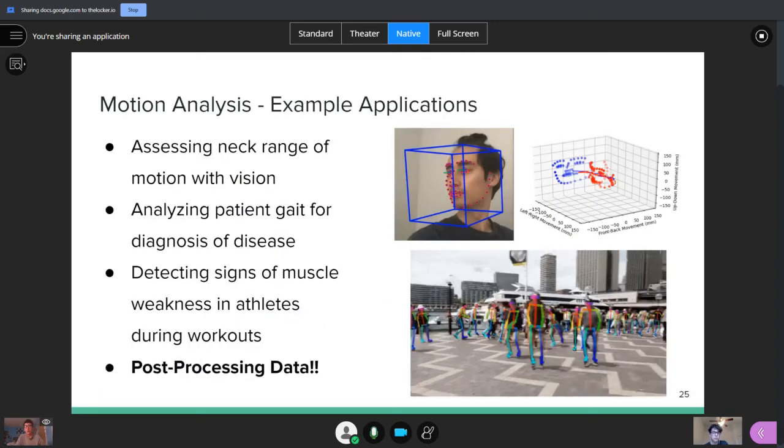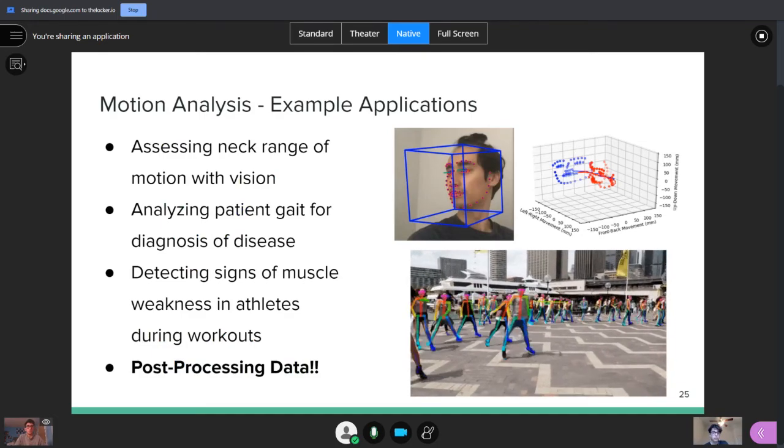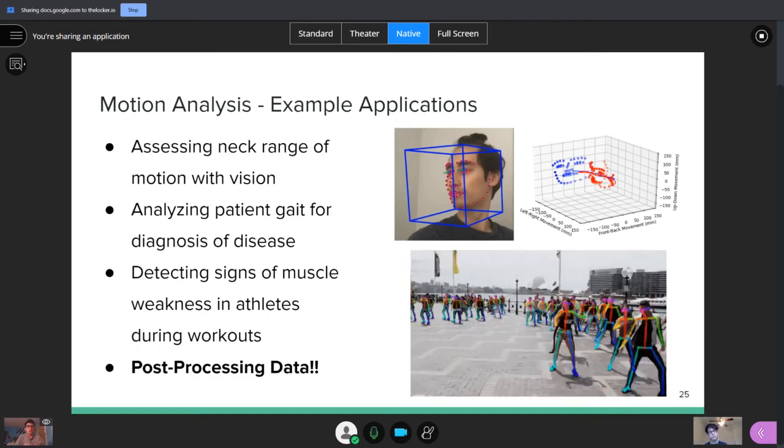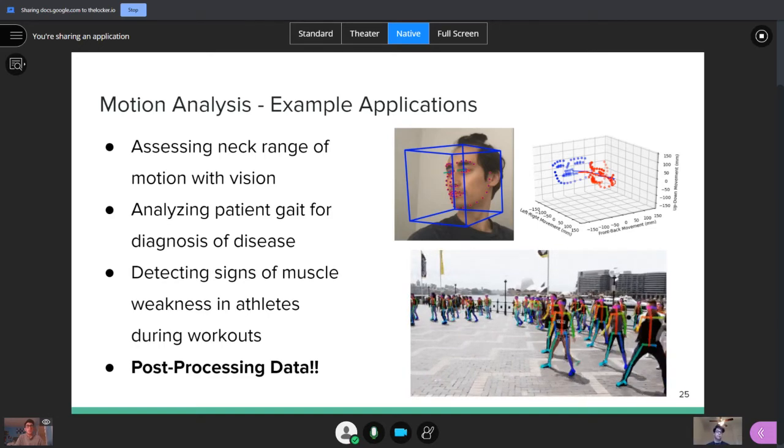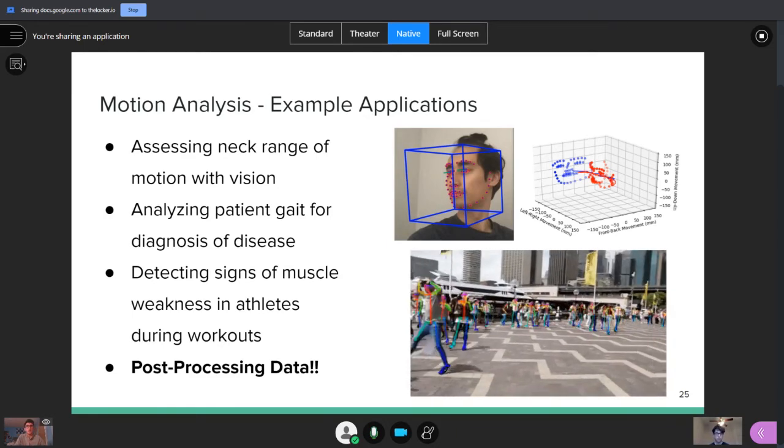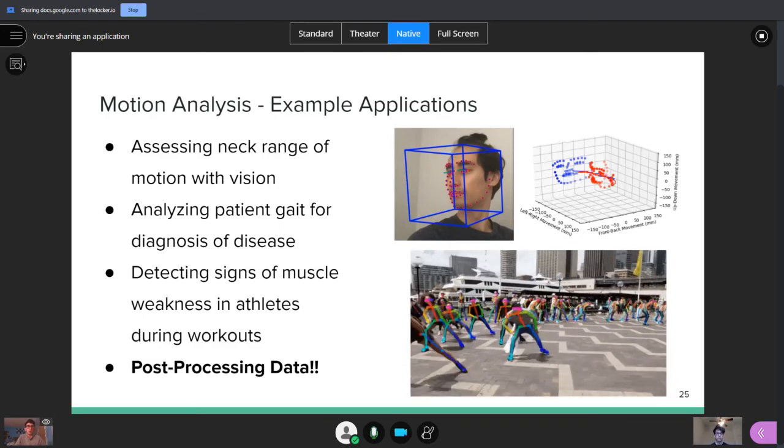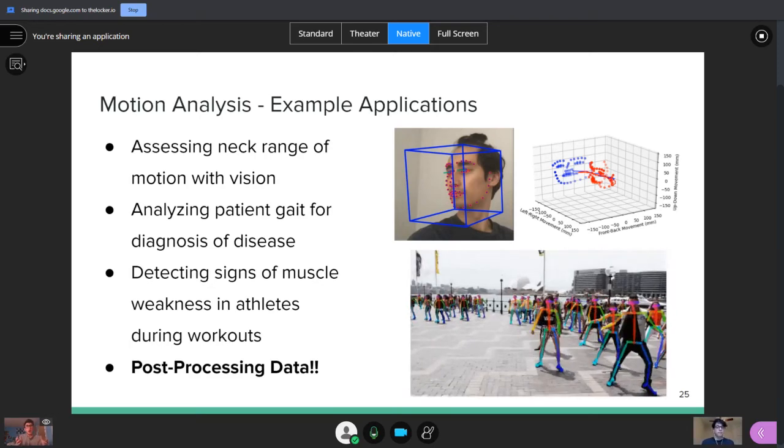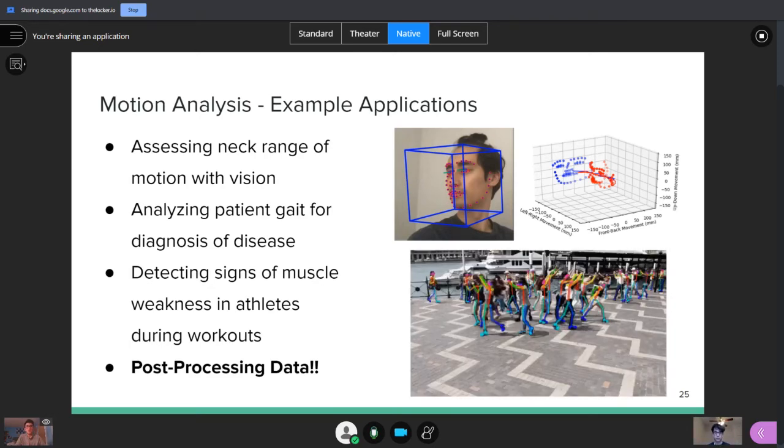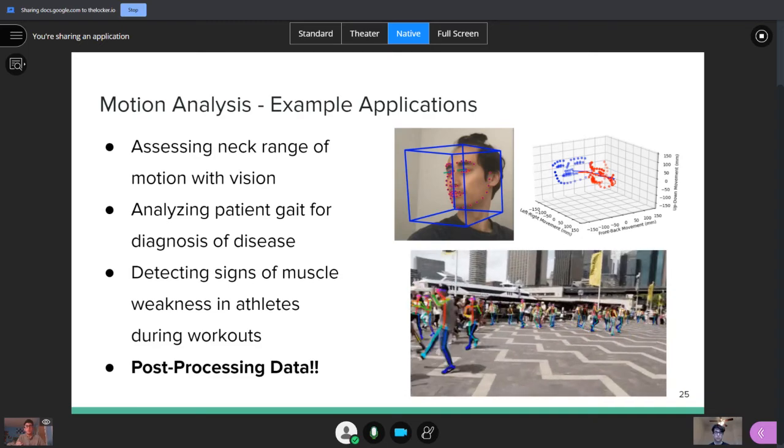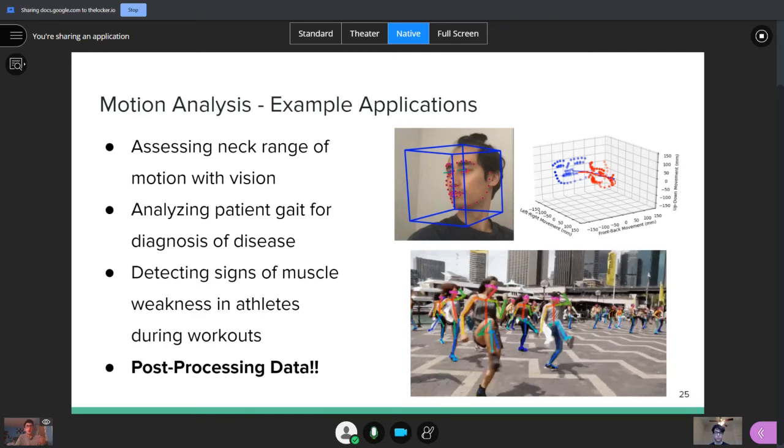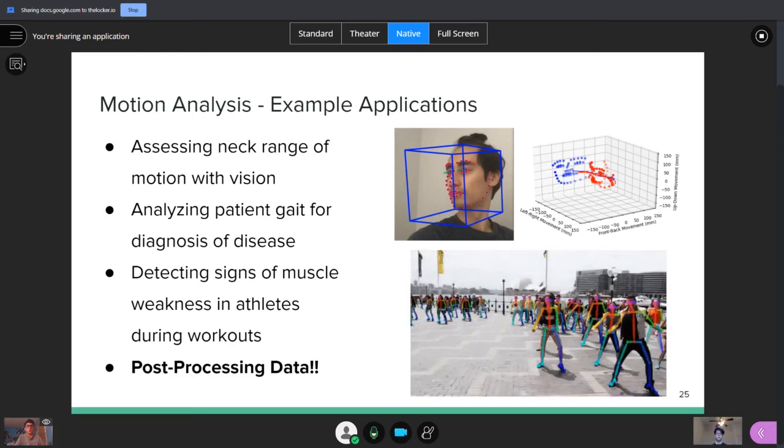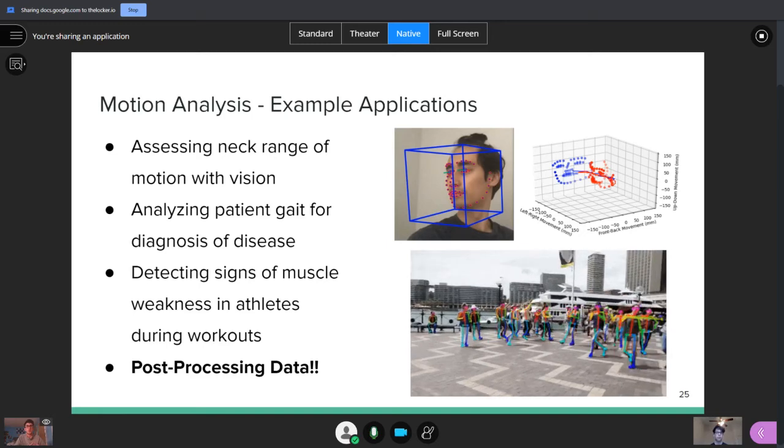So, there's a lot of applications for this. One that I worked on before is assessing neck range of motion with computer vision. So, instead of using an expensive helmet-filled sensor that you need to use, you can use a camera instead. You can also look at a patient gait for diagnosis of diseases. Or, you can analyze videos of athletes during workouts to see if their muscles are weak or if they're improving or other aspects of their movement. And so, as you can see, the computer vision almost seems to be the first half of each of these ideas. You're using the computer vision to collect information, but then you have a lot of opportunity to use more machine learning to actually post-process that data, analyze it, make something out of it, draw a conclusion. So, there's a lot of room here to post-process and develop the data that you're getting with computer vision.